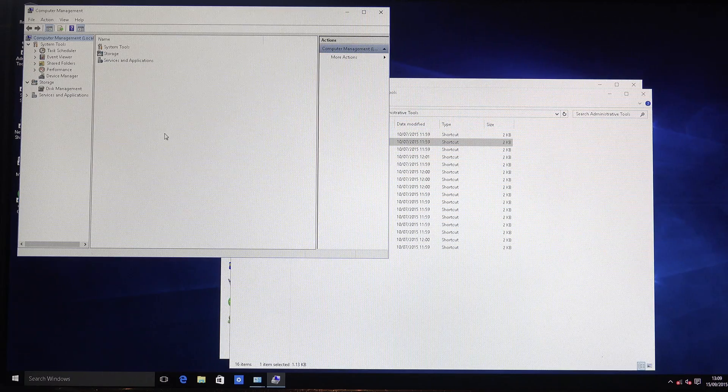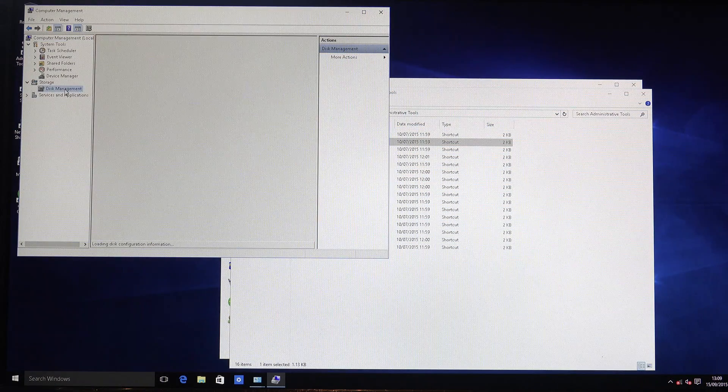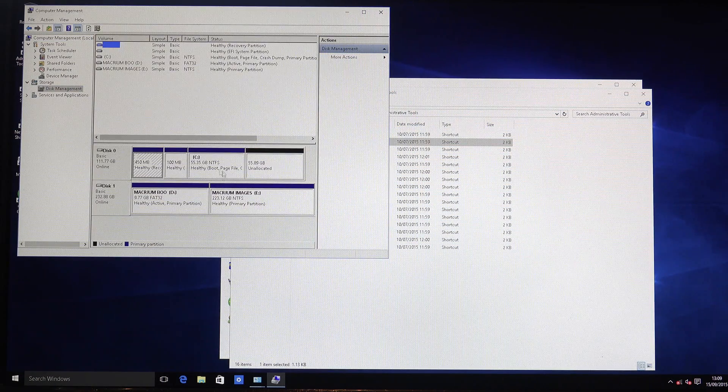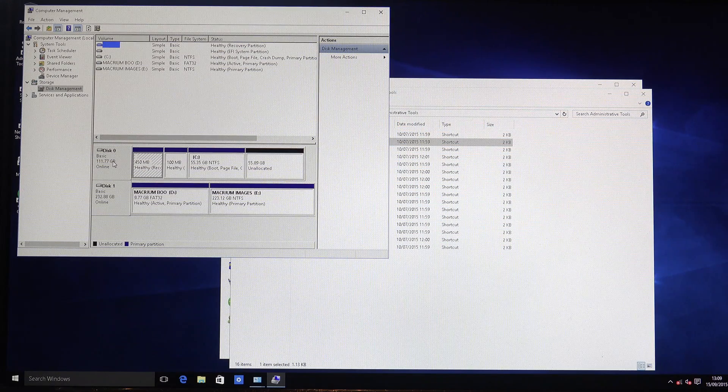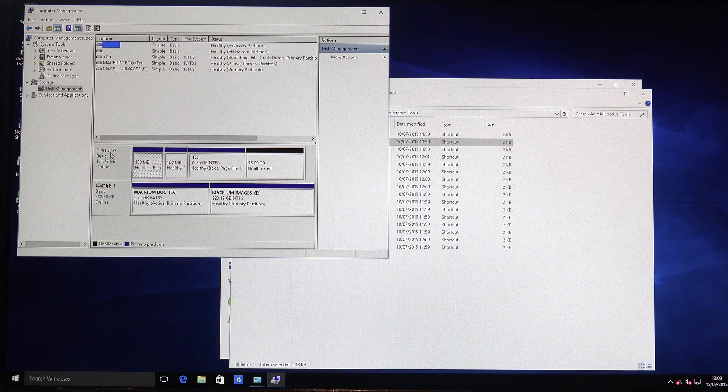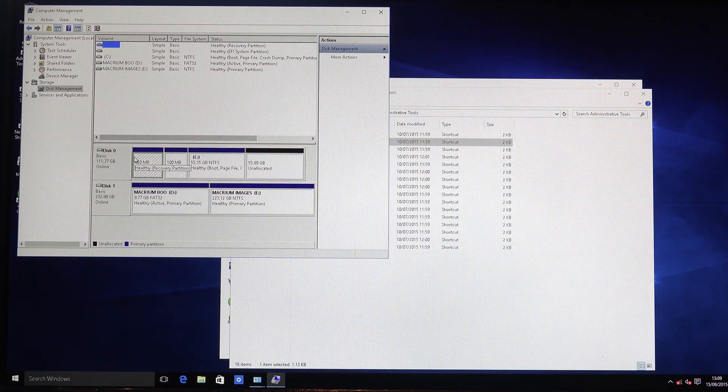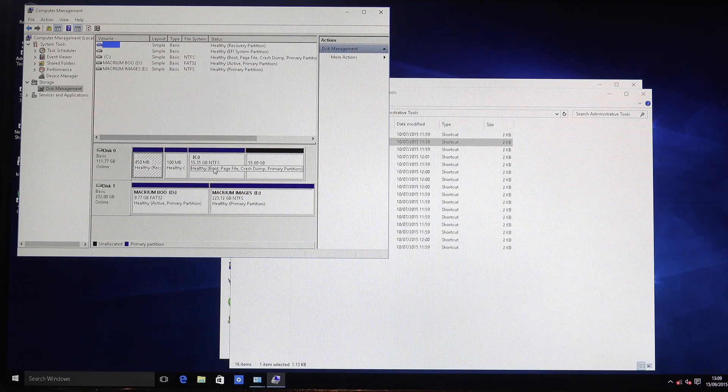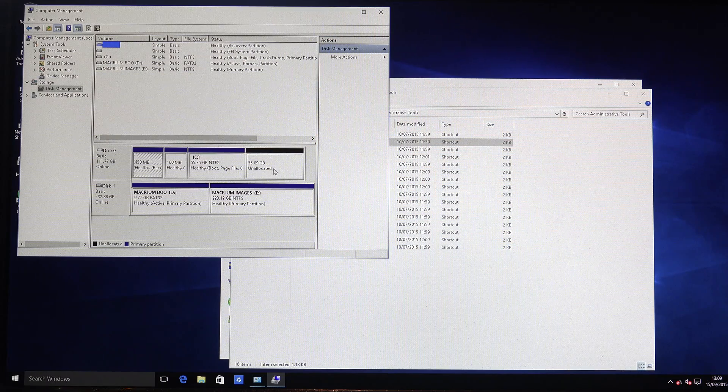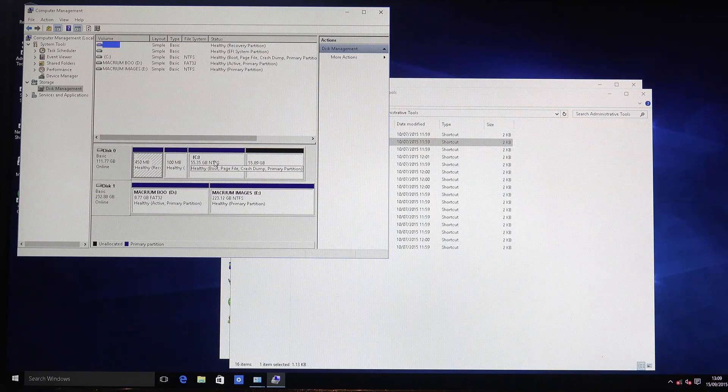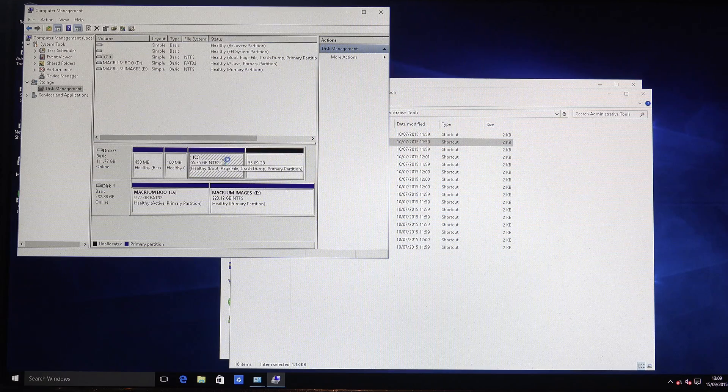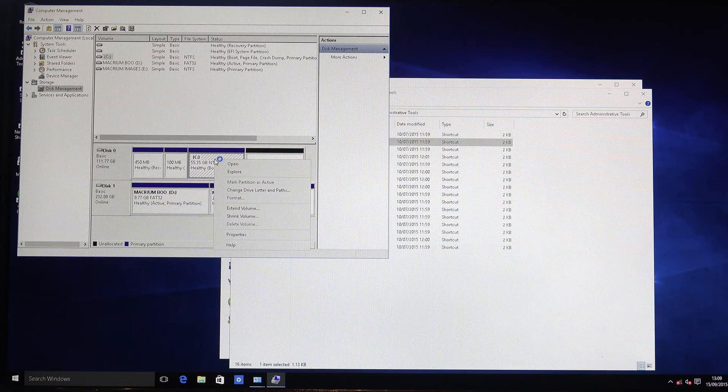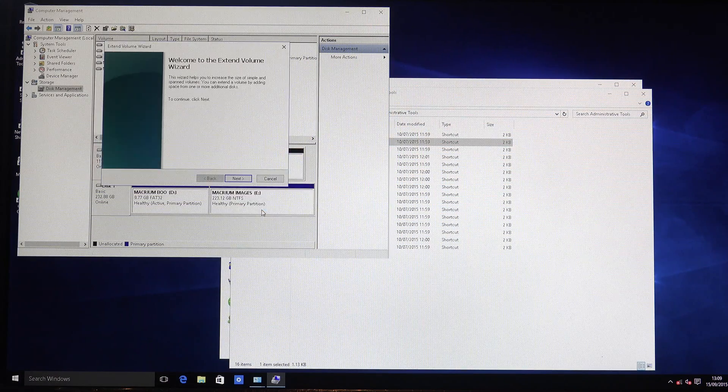And then once Computer Management opens, come down to here to Disk Management and then this will tell us exactly what we've got on the system here. So Disk Zero is the EVO 120 boot disk with Windows on and whatnot. And so as you can see here it's got unallocated 55 gigabyte. So what we're going to do here is we'll select the main Windows partition, right click and do extend volume.